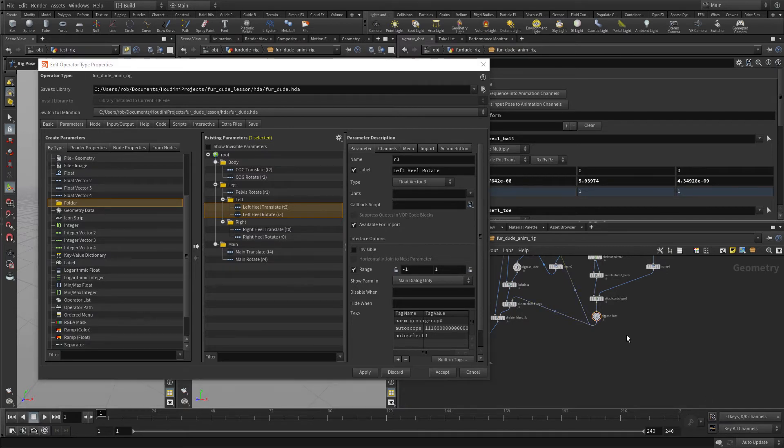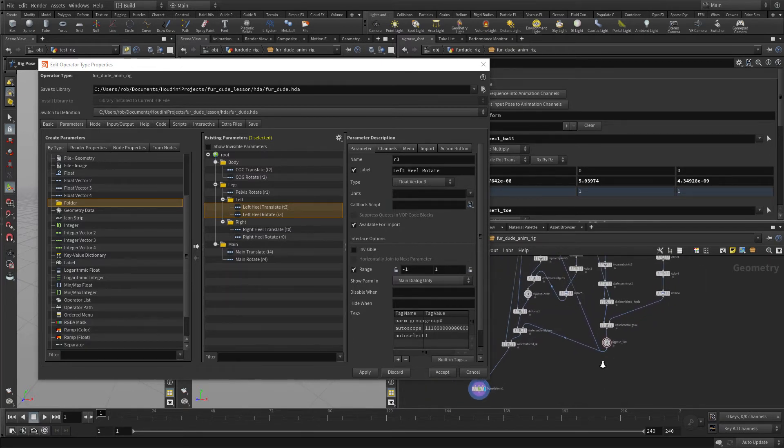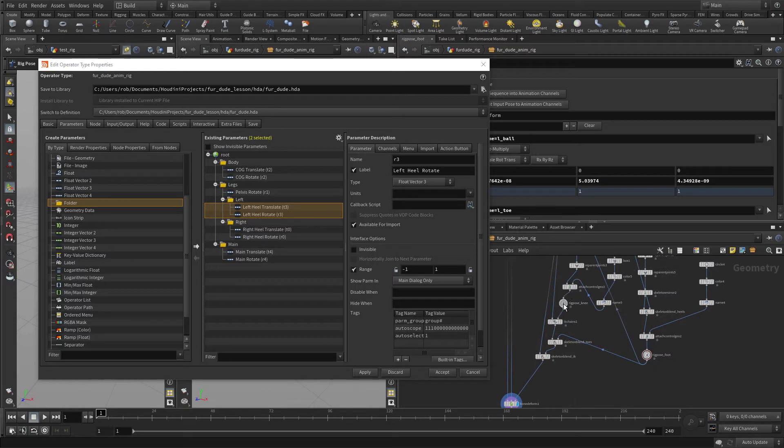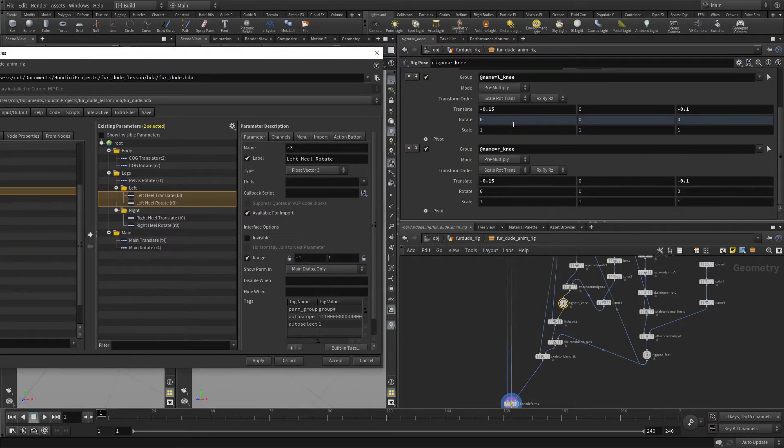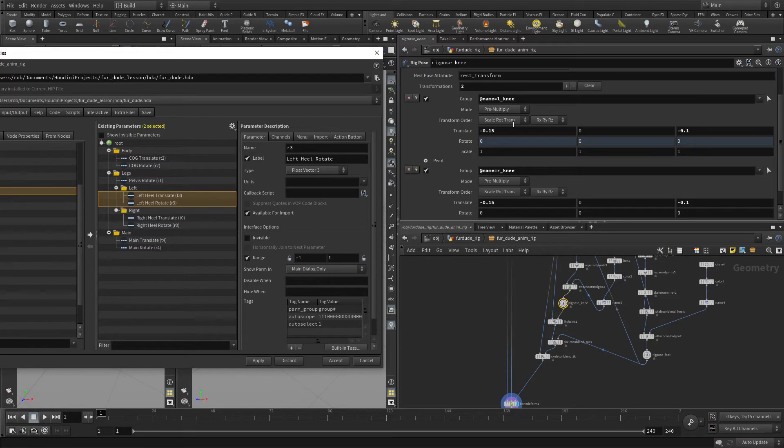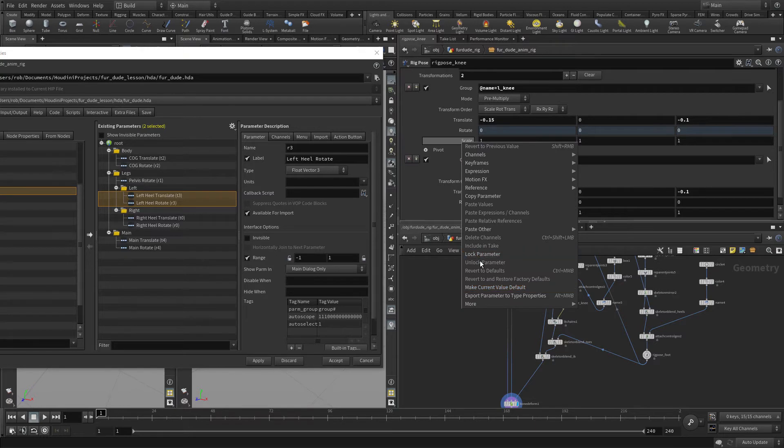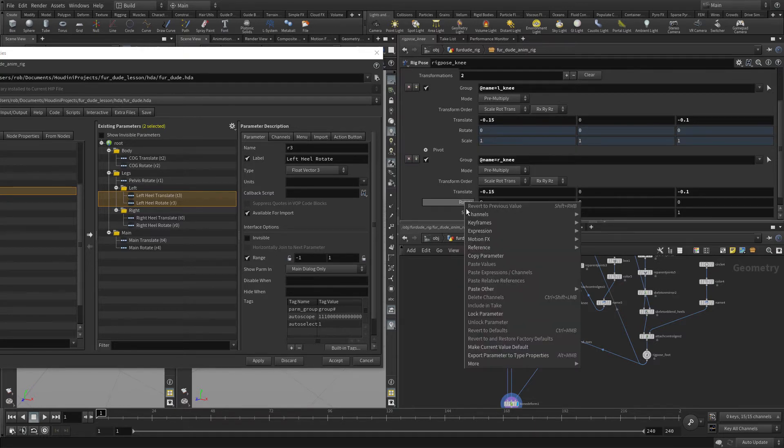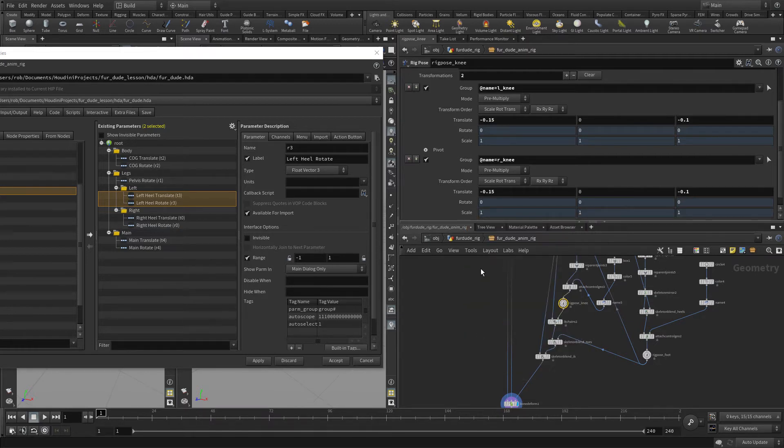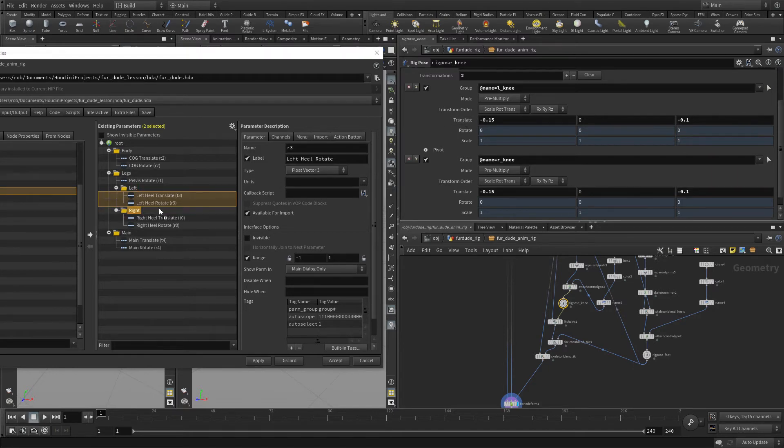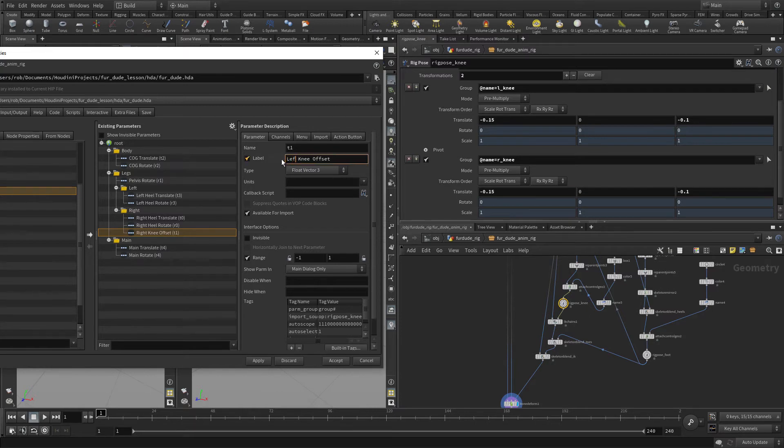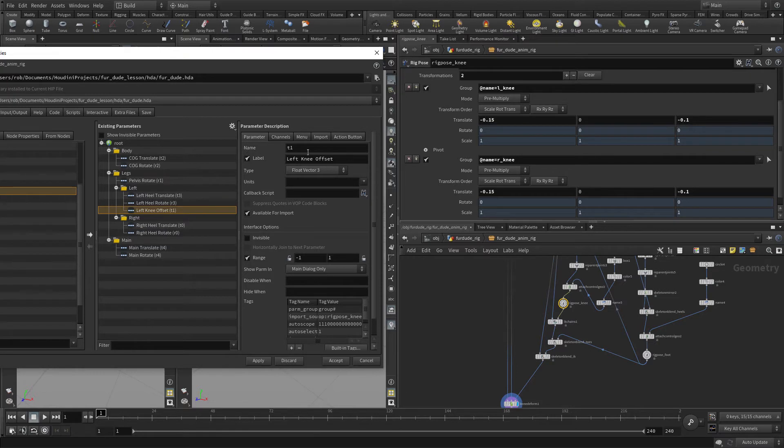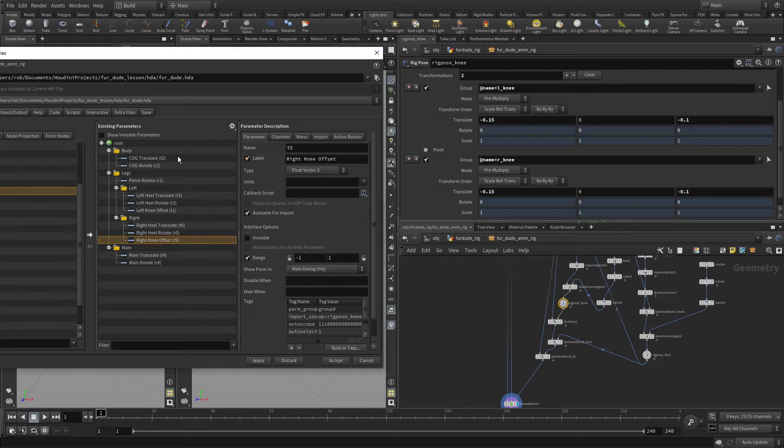Now we're going to go back into the network and go up to the Rig Pose Knee. This is one that we want to be able to bring over. In this case, we don't want Rotate or Scale, so we're going to Lock Rotate and Scale. We're just going to bring the Translation over and call it Right Knee Offset. I think that is the Left Knee Asset, we should move that up to here. Then we're going to bring this one, which is the Right Knee, and call that Right Knee Offset.